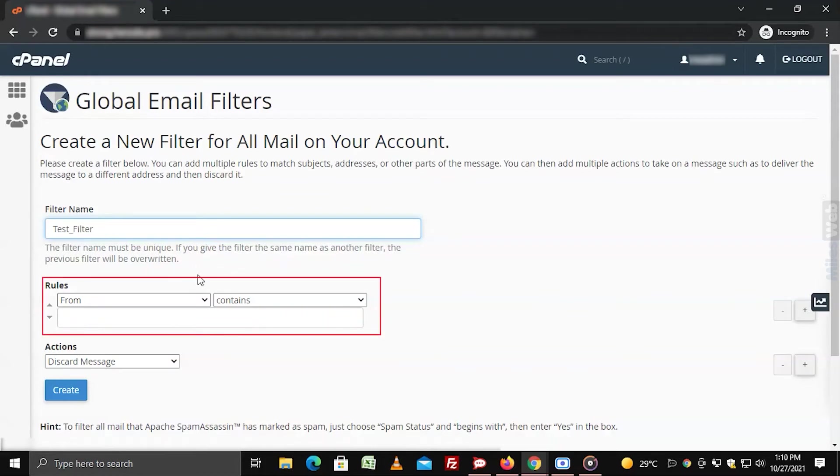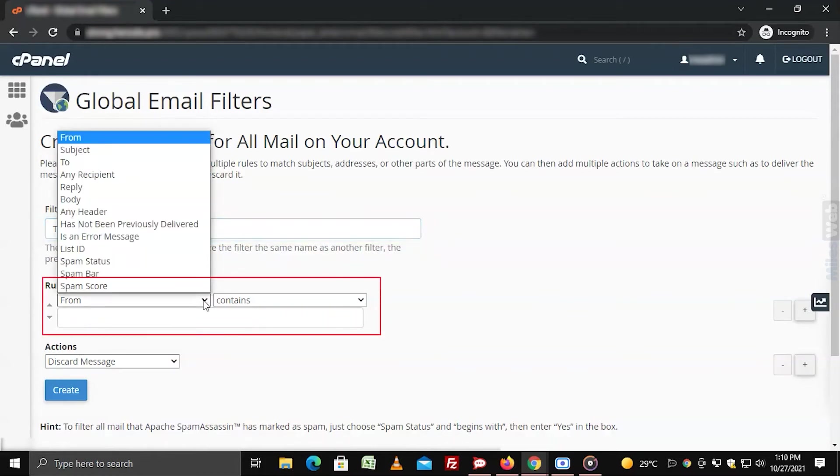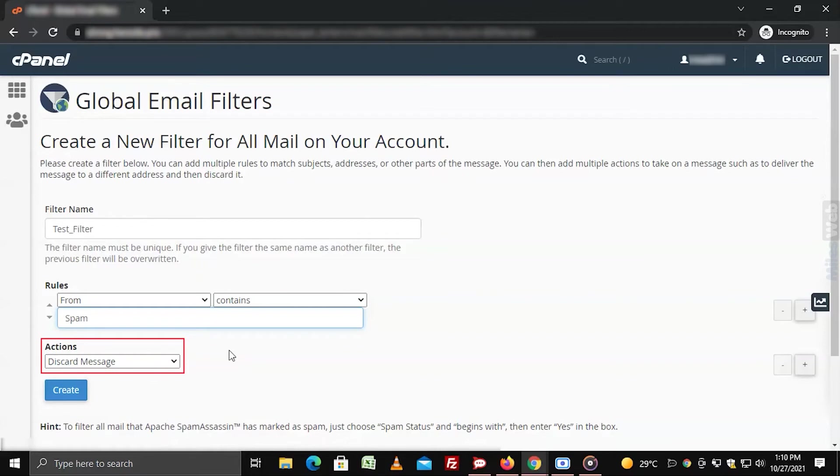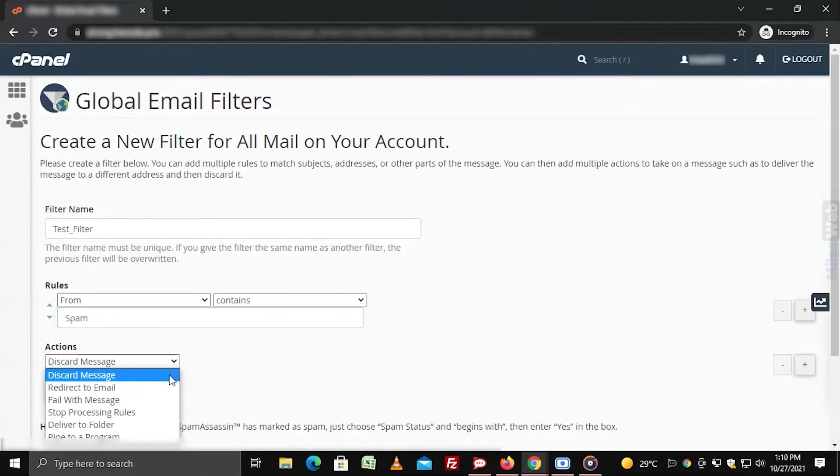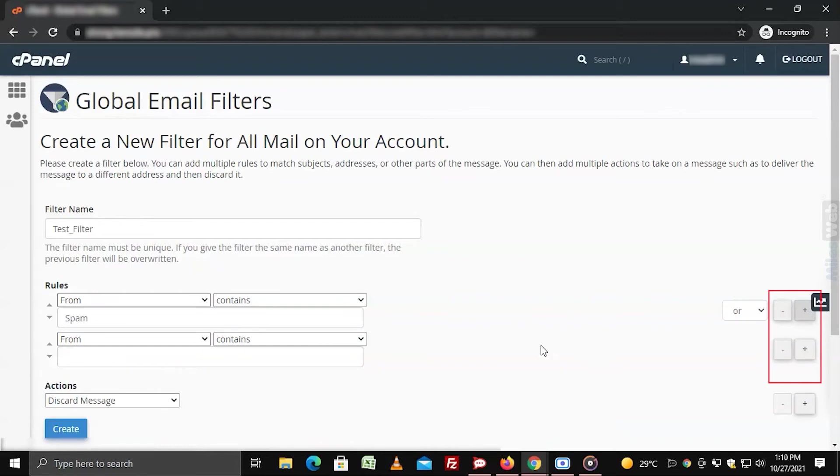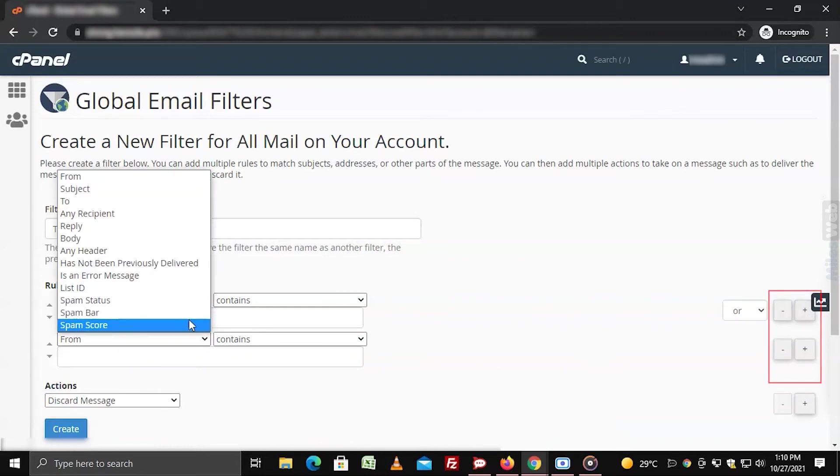Select and set the rules to filter emails. Choose the action to take for the filtered email via actions. You can add or remove new actions or rules by clicking the plus or minus button beside them.